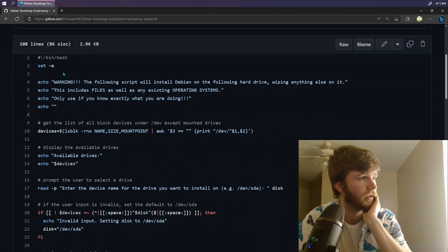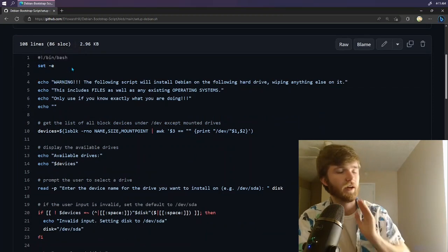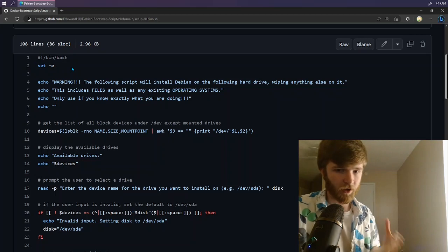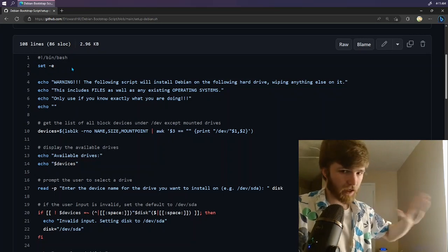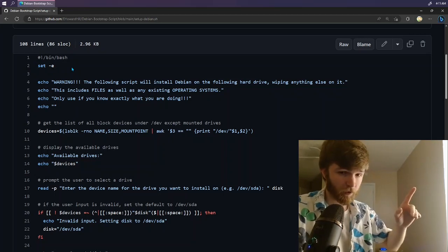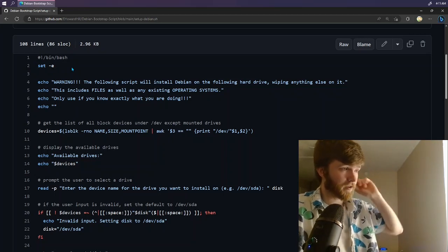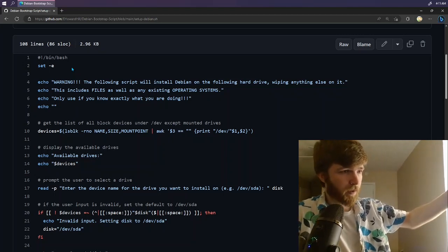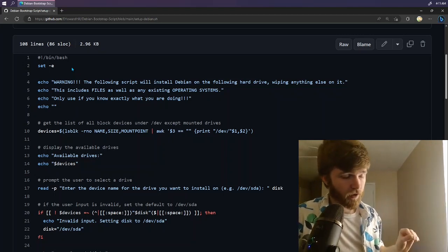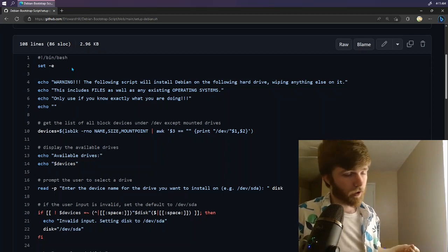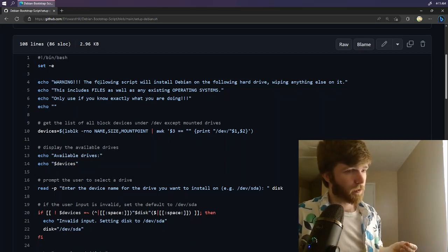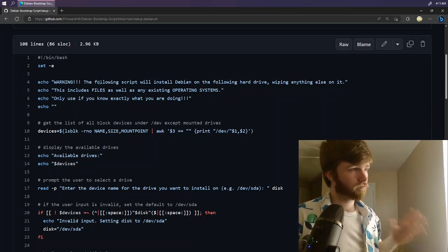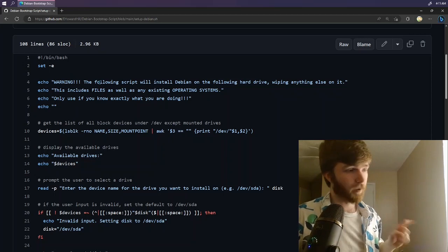So it's set up to run as bash. Set hyphen E means if there is an error, kill the script. This is extremely useful for later on. Obviously I'm going to want to incorporate a warning that lets people know that this is going to wipe out whatever is on the hard drive they are installing to. So if you like your partition table, then don't run this on your machine.